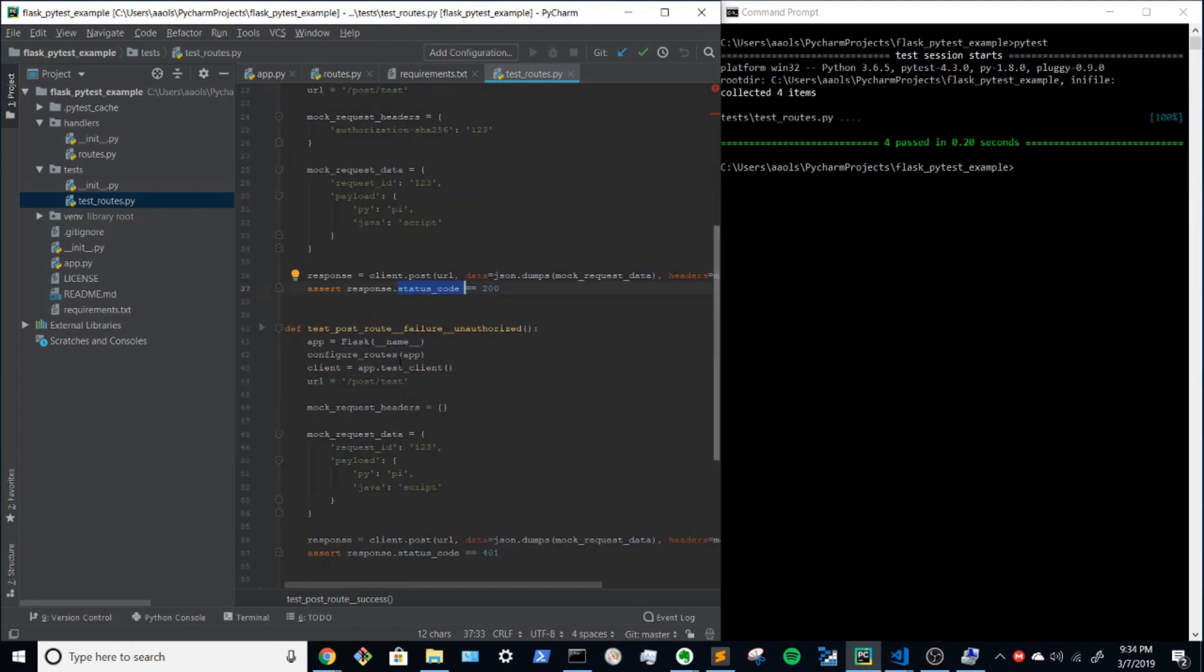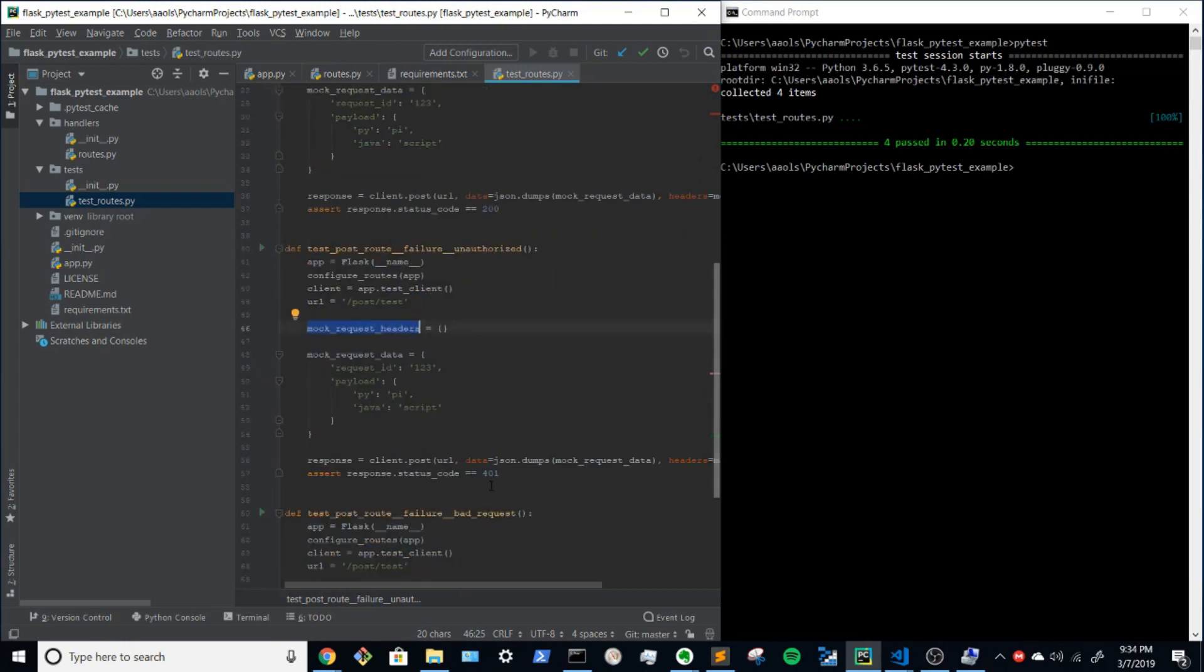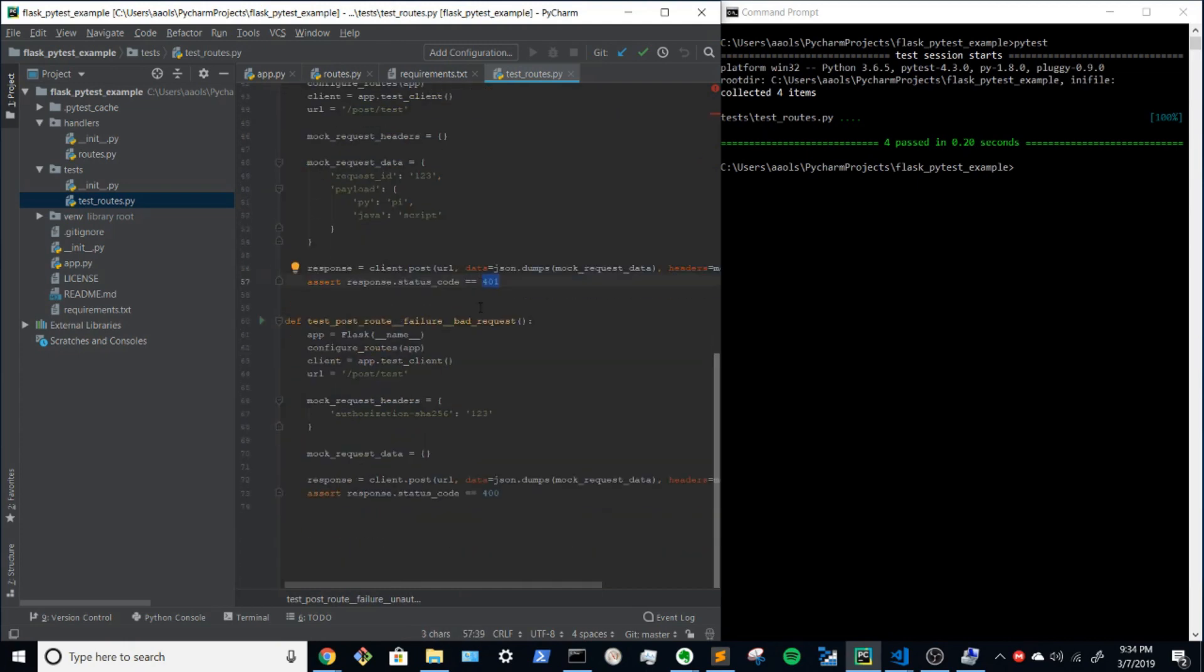We'll make another test that if we don't provide the header, we'll get back a 401. And we'll make a third test that if the request data is not provided or not provided correctly, we'll get a 400 back.